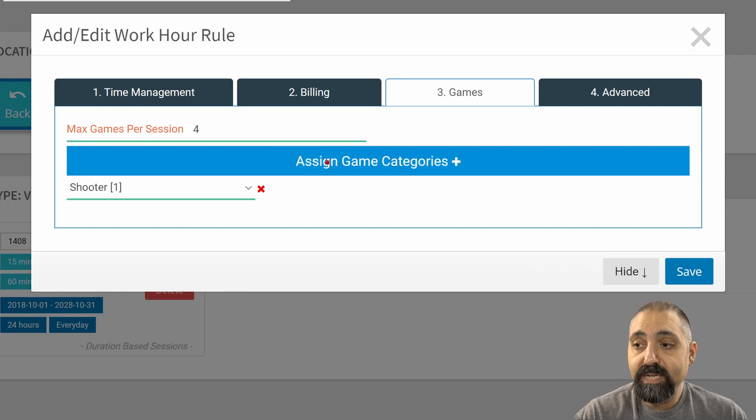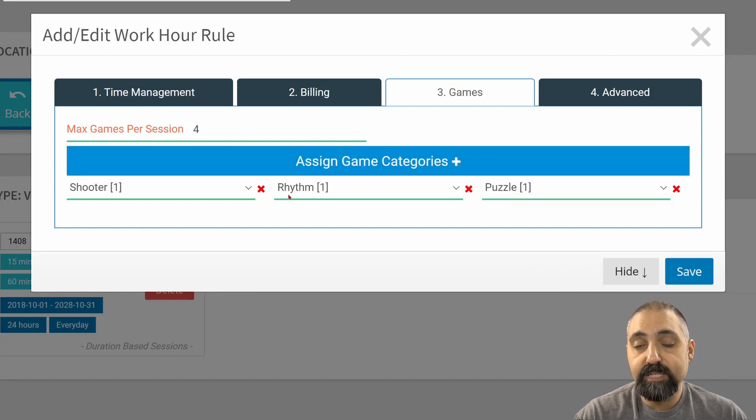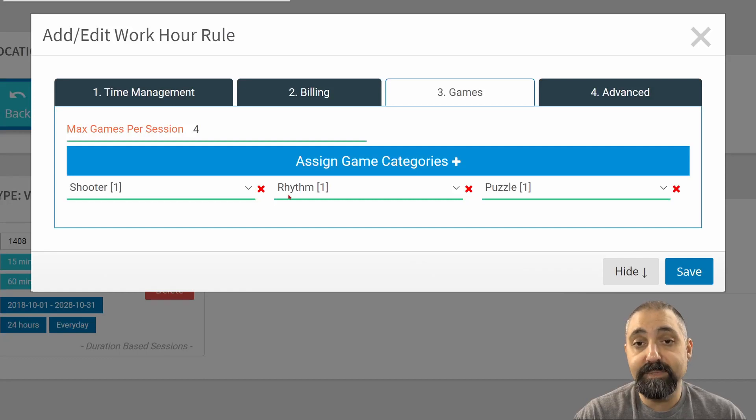Once I assign more than one category, so once I have two or more, the customer will see categories first and will be able to go into those and choose the games in that category.